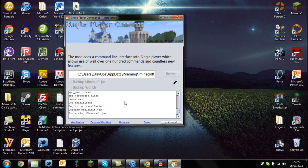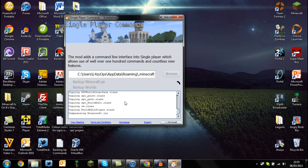You'll be able to do edits to your world at the same time with Single Player Commands. The installation should take anywhere from one to three minutes. It's quite quick usually.